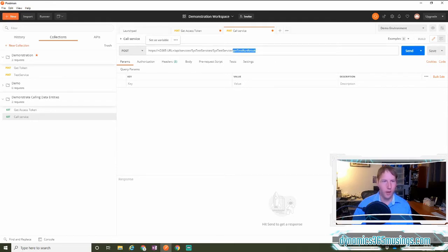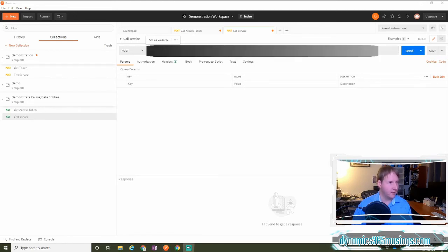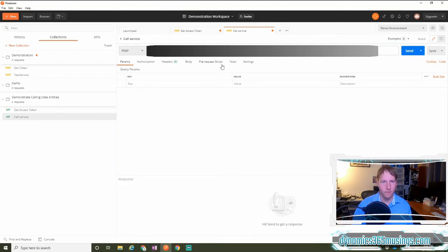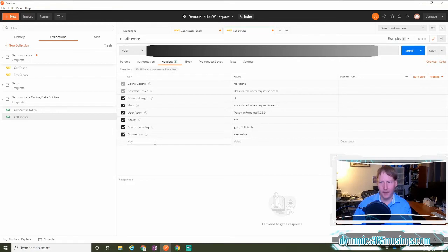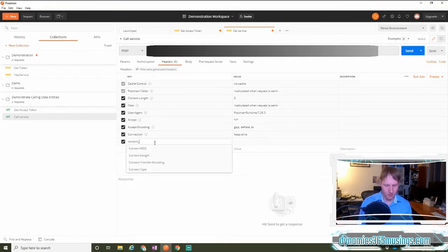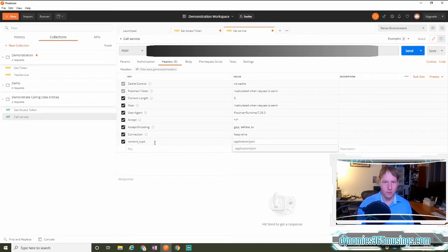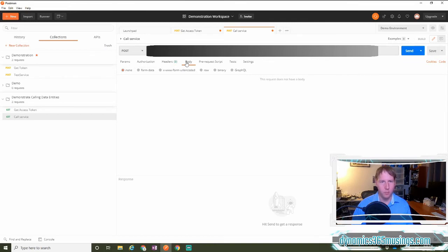slash get test run result. This is the name of the service method that I would like to call. So I will add a little bar here and replace the text or the URL with the actual URL of my D365 environment. Next, I need to come into headers, and I need to add a content type of application slash JSON,